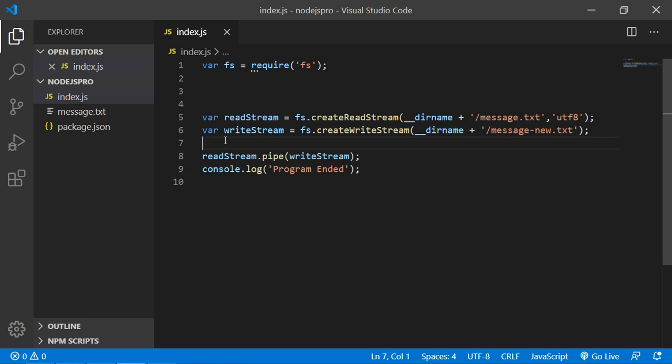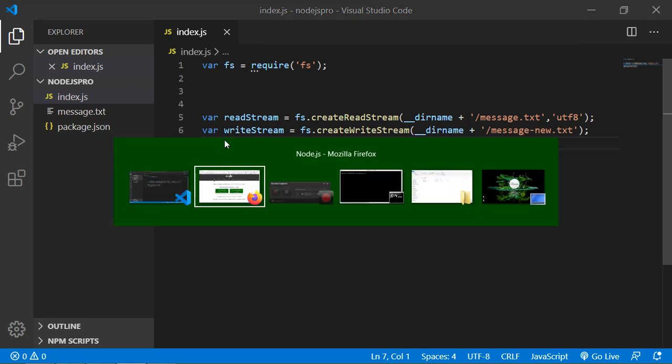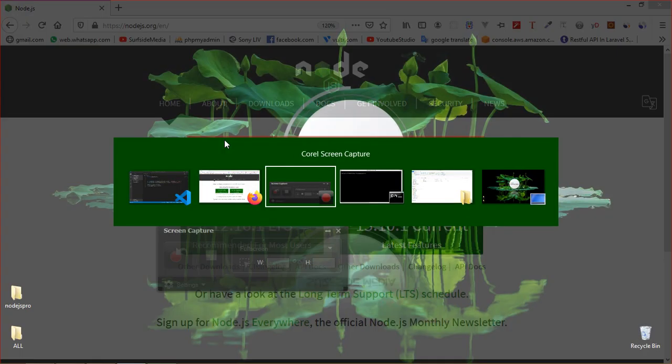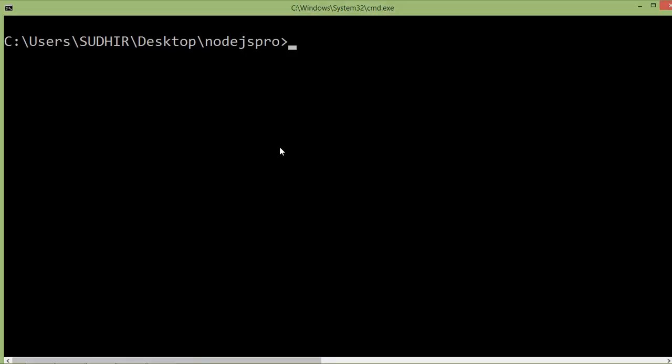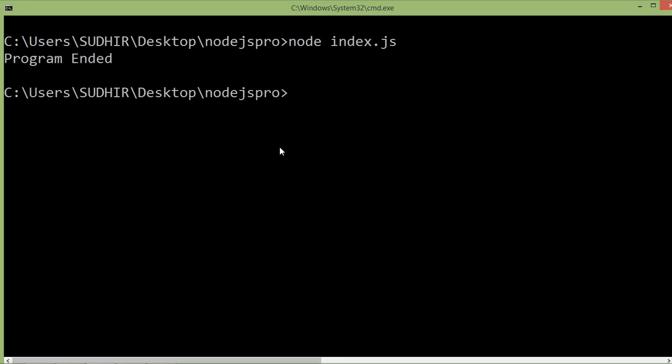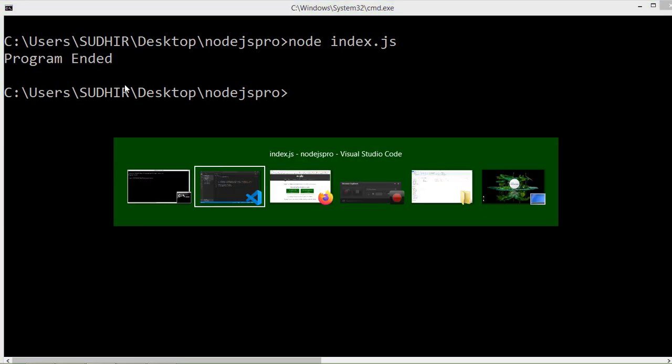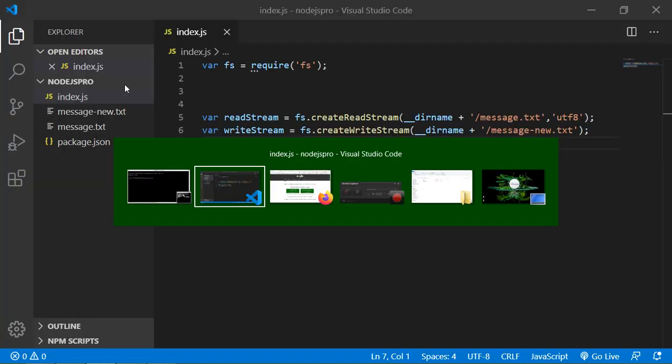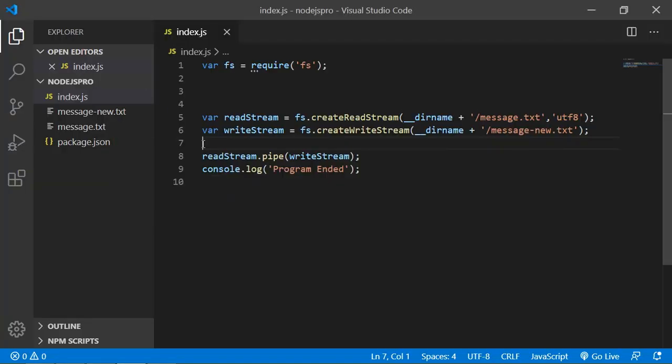Now let's run. Go to the command prompt and run the index.js file. Type node space index.js.